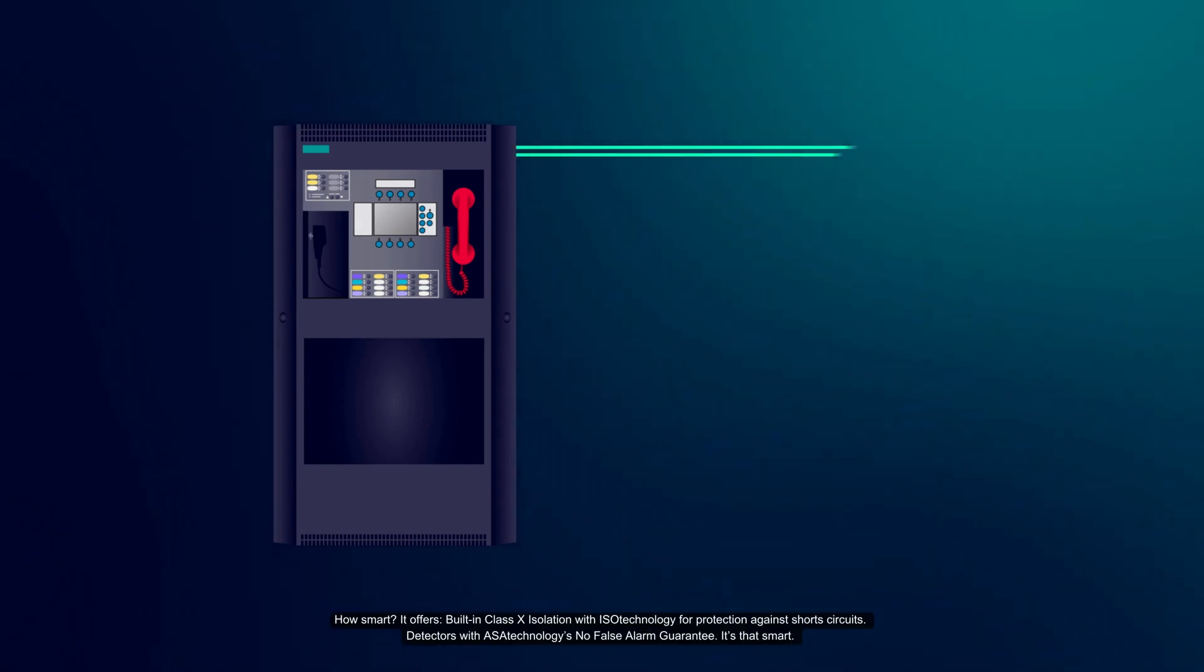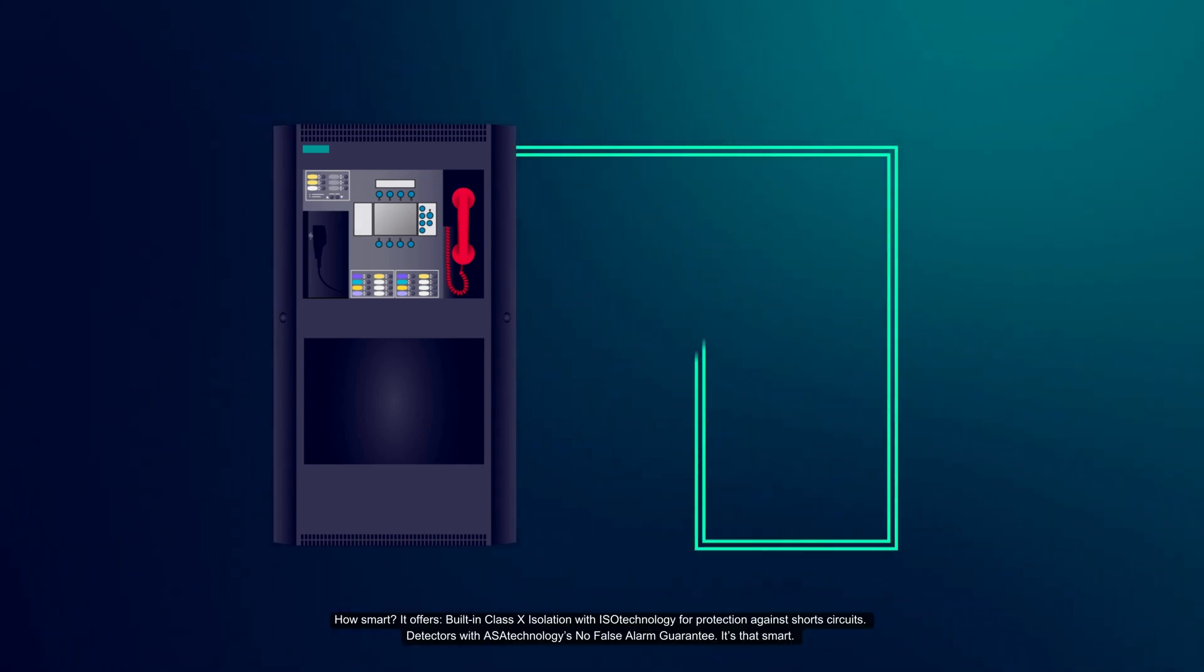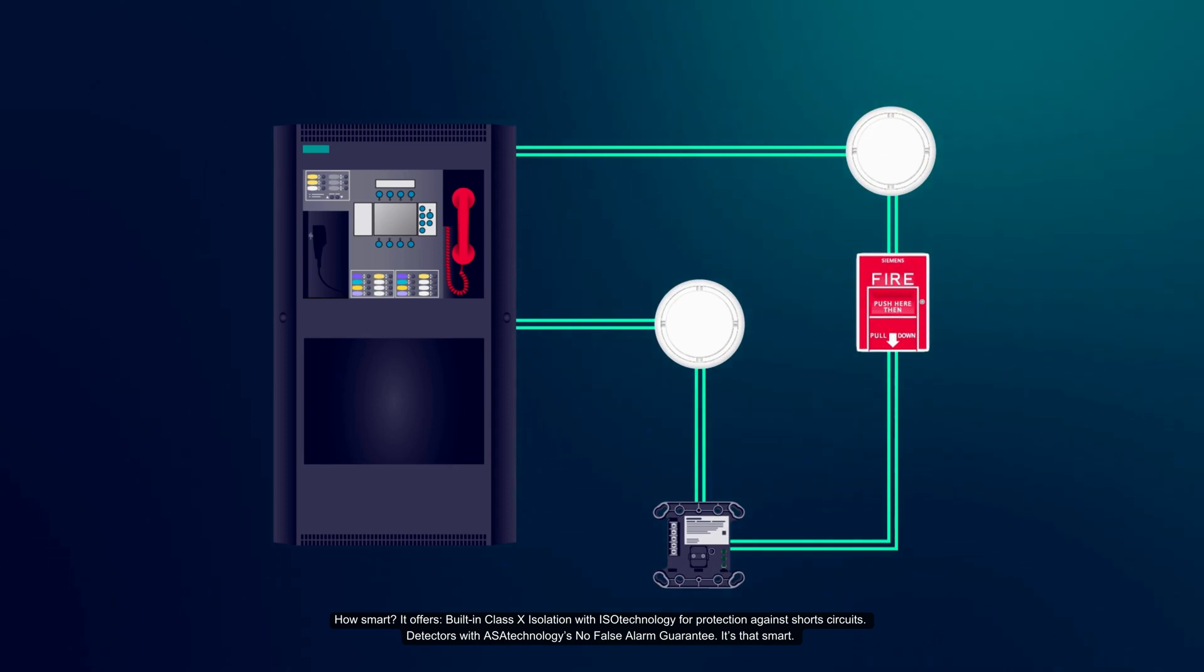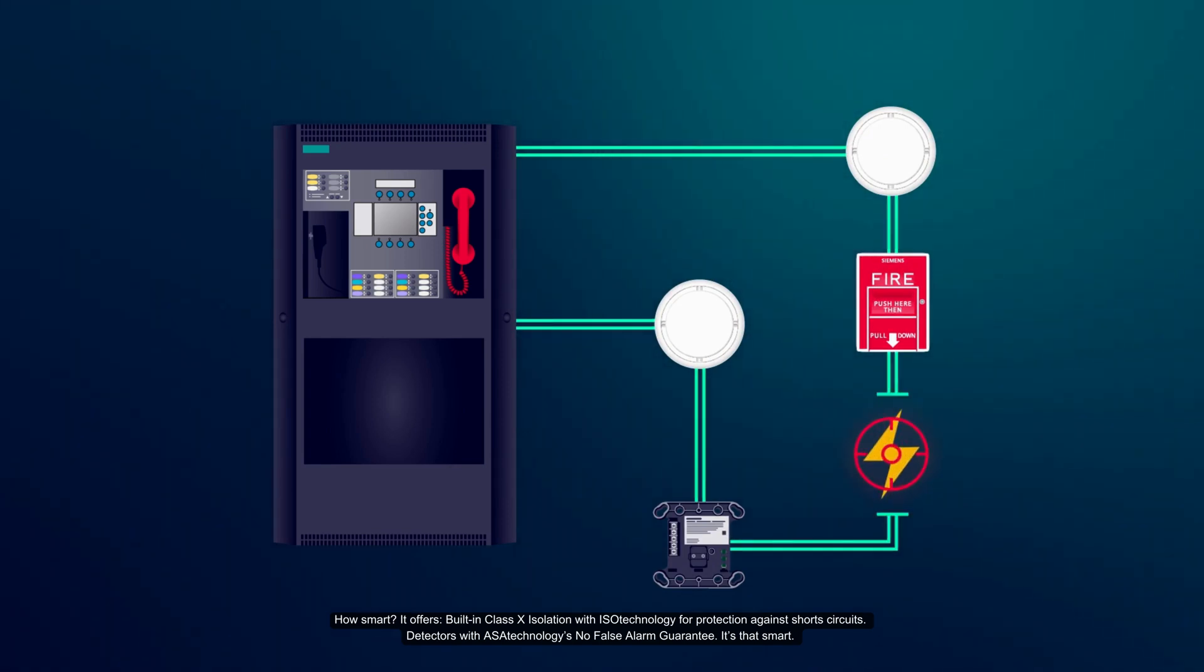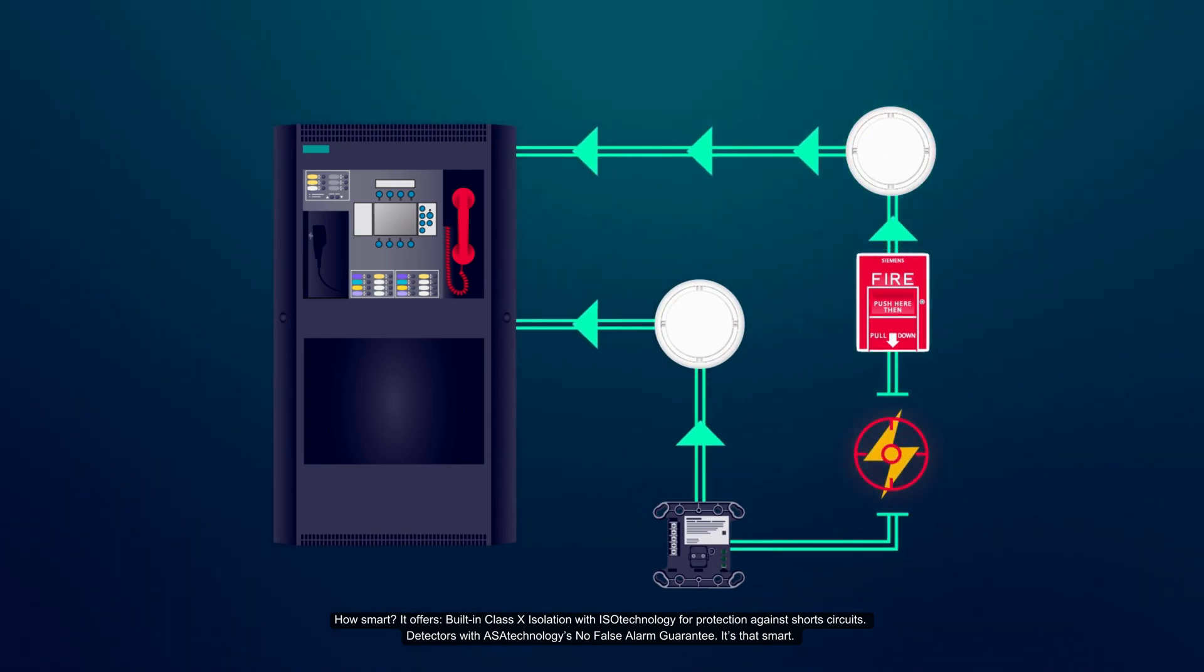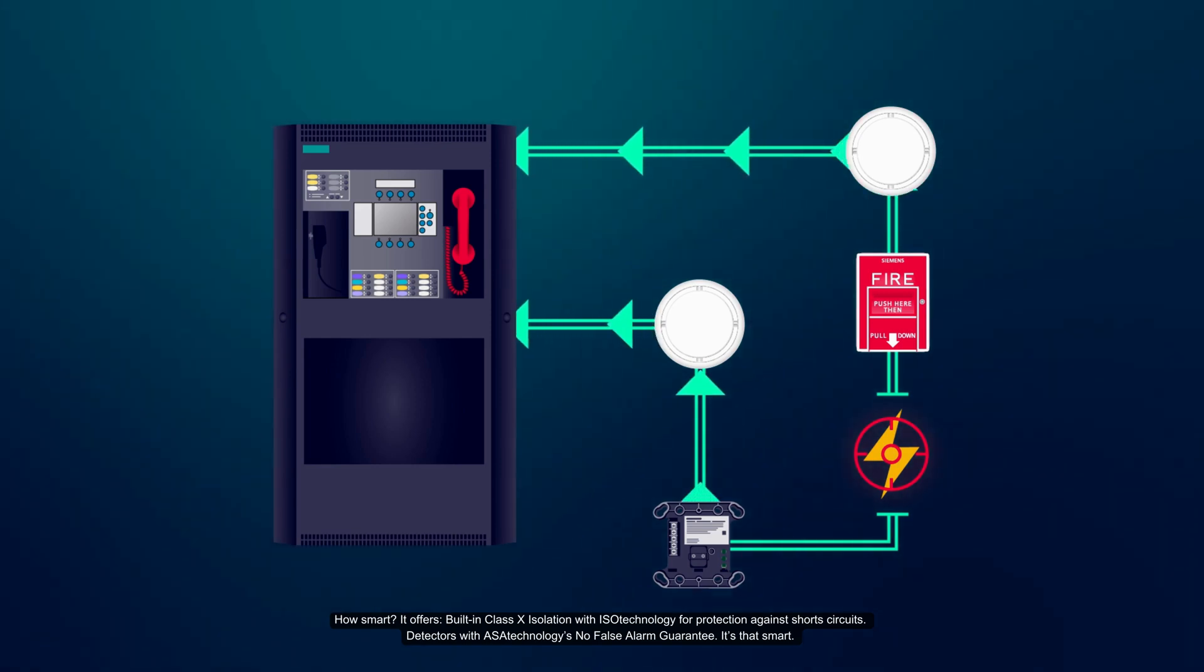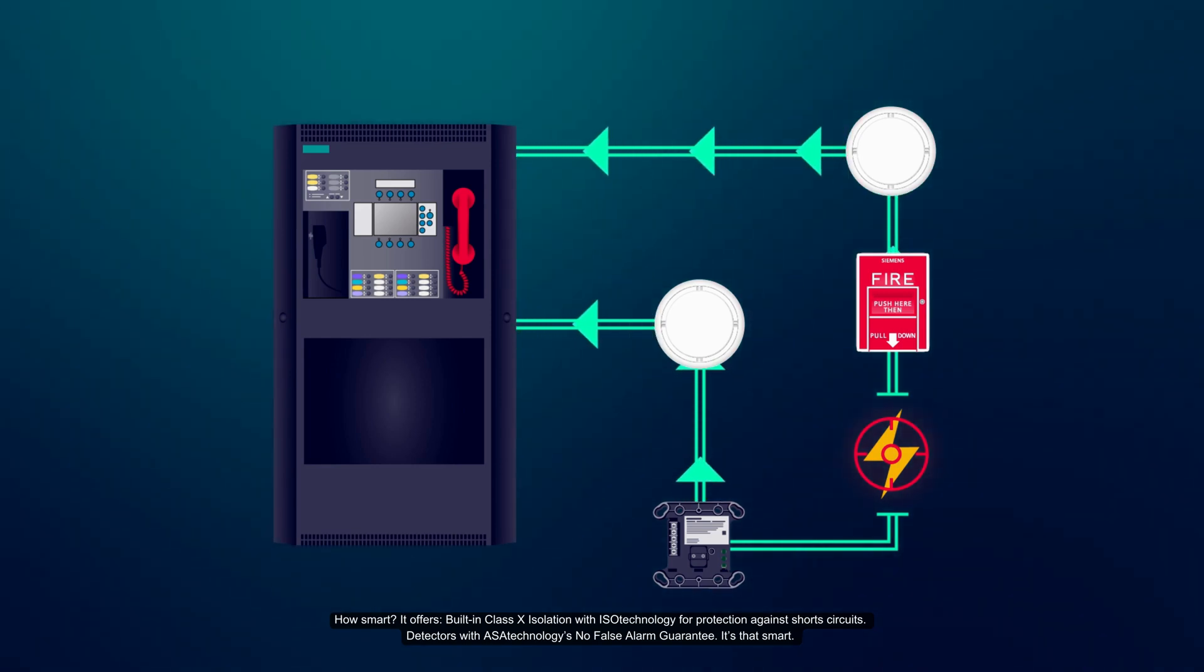How smart? It offers built-in class X isolation with ISO technology for protection against short circuits. Detectors with AZA technology's no false alarm guarantee. It's that smart.